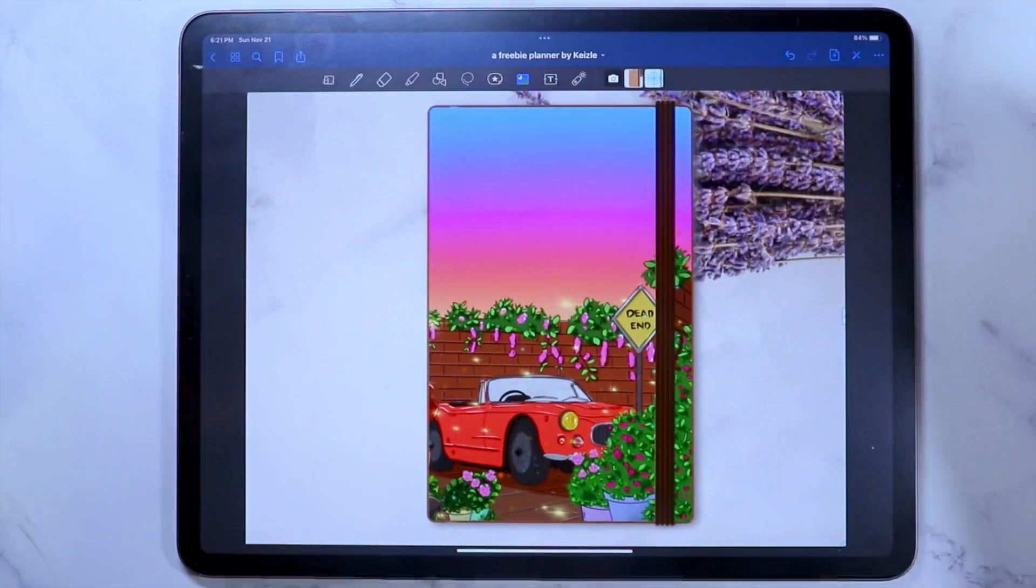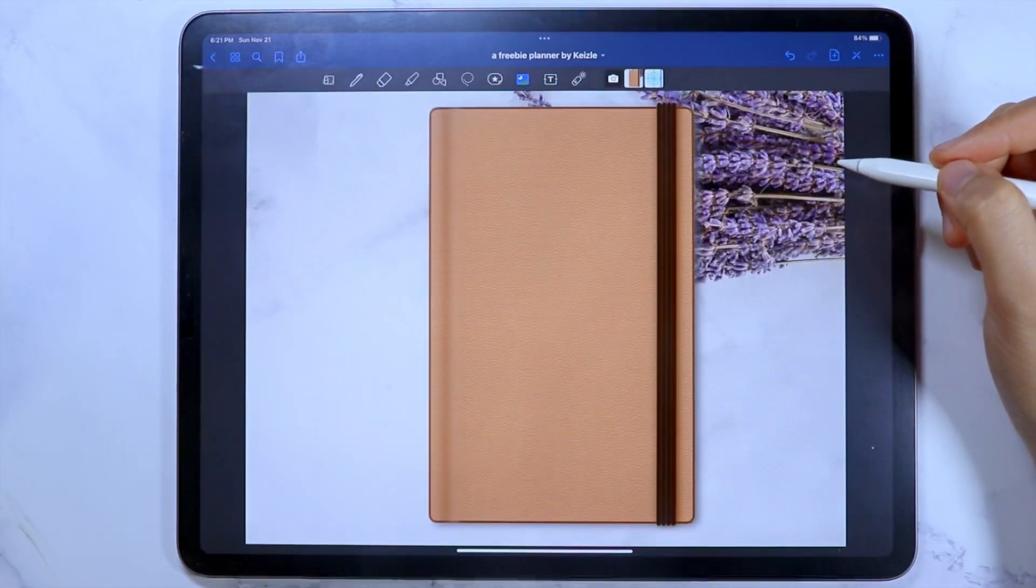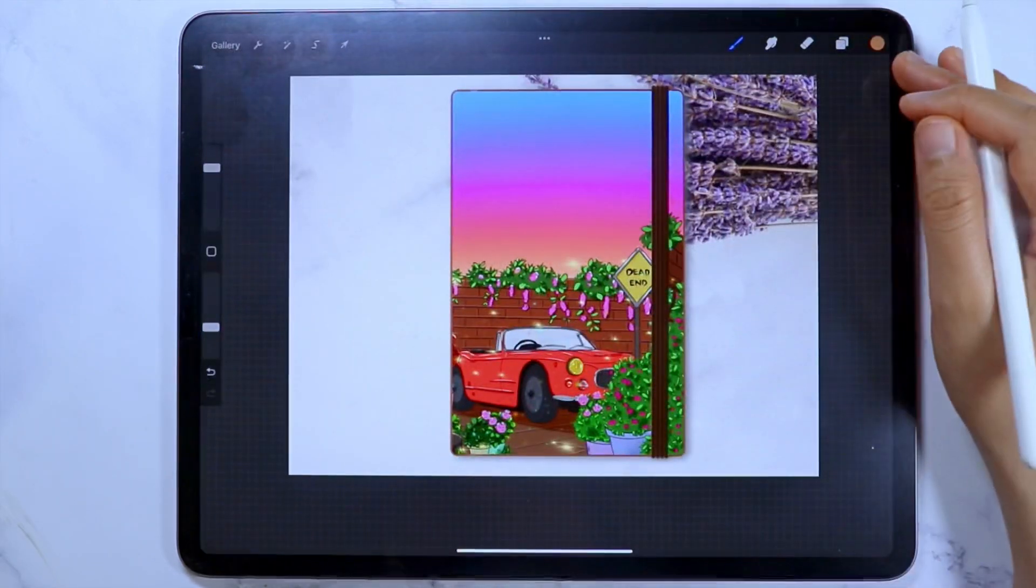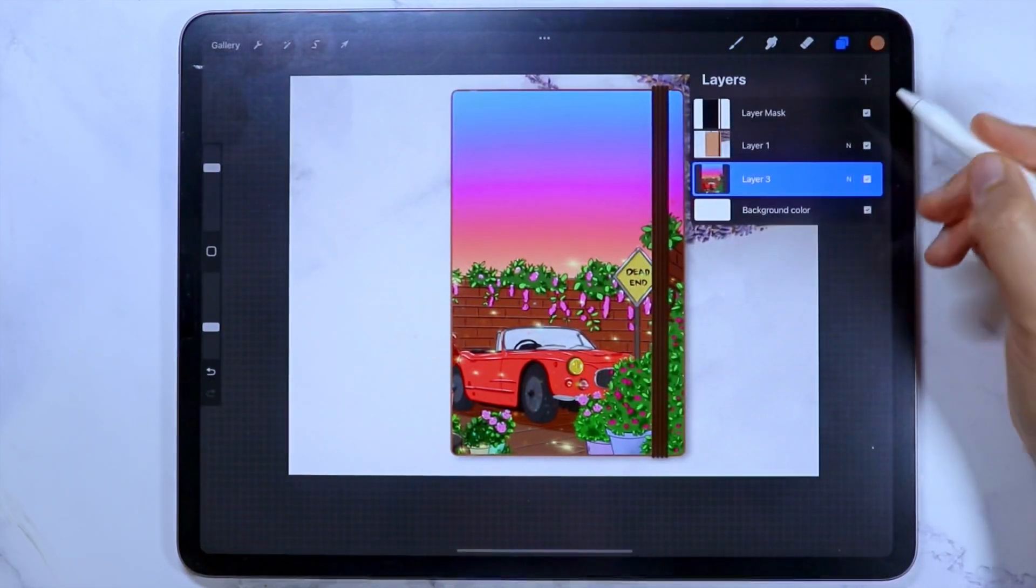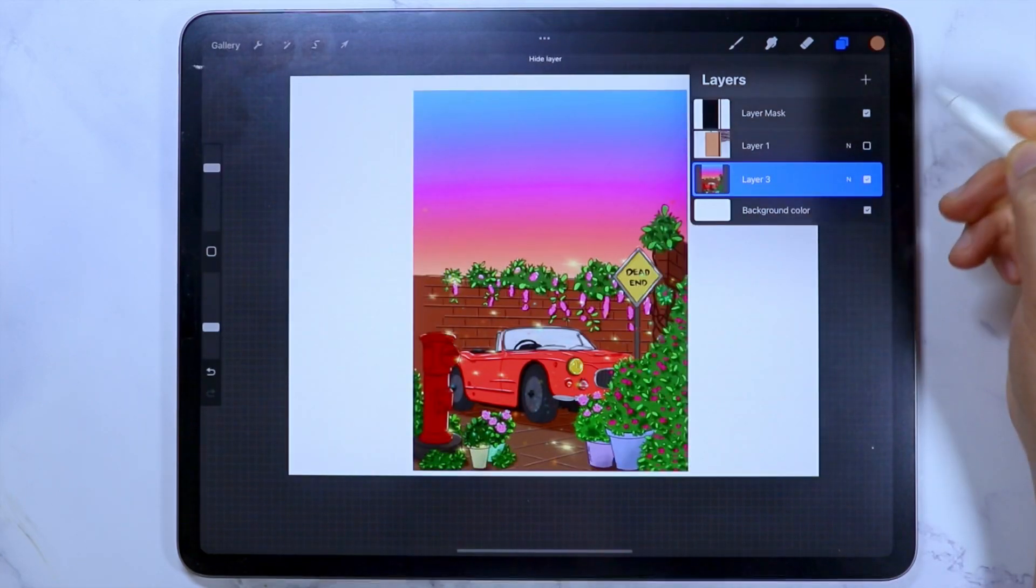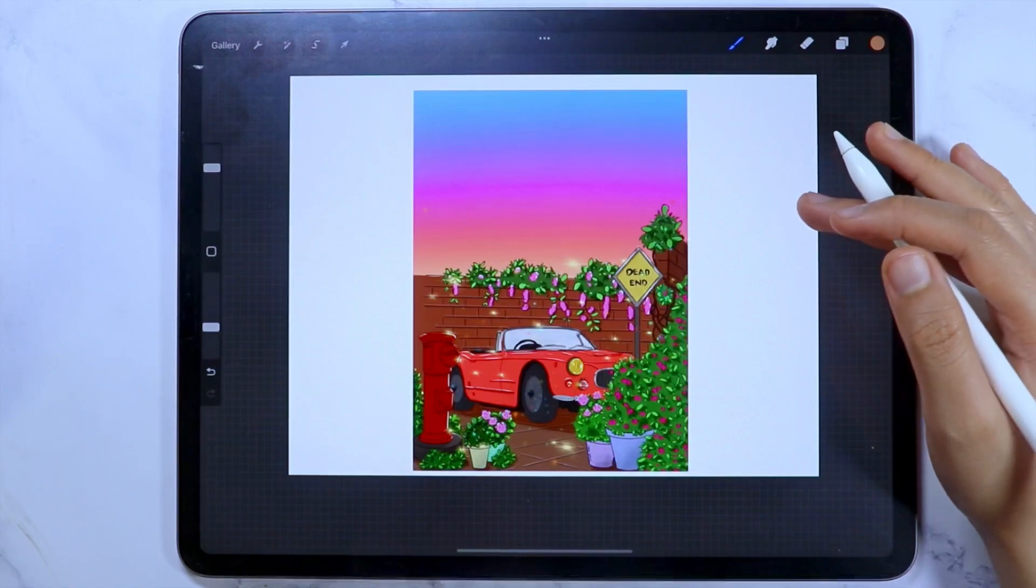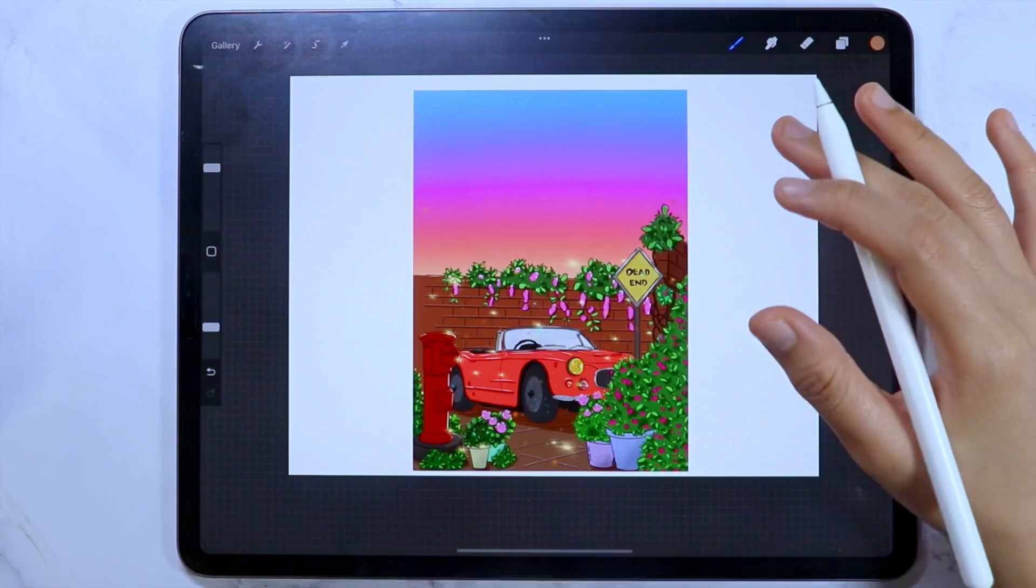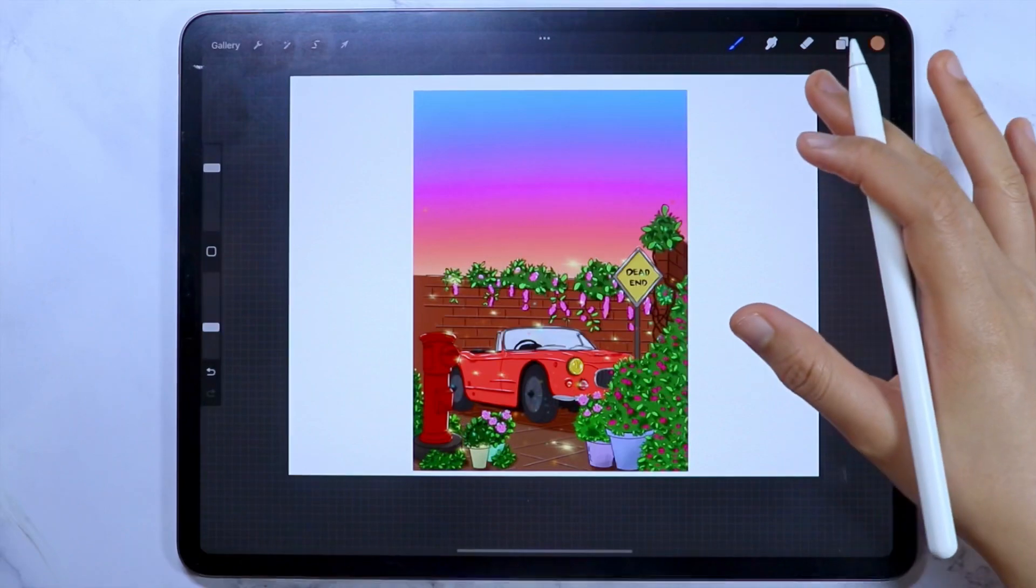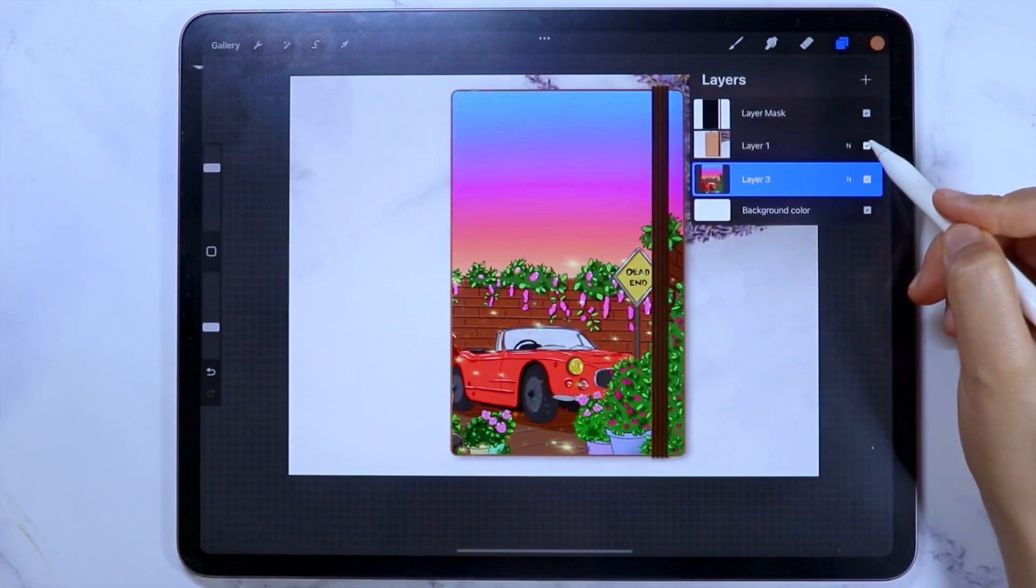I'm going to create a new page so I can show you the second method which I usually use. Now let's go back to the Procreate app. Right now, if I turn off the layer where our template is located, you can see that this image is still intact. But I want to only use this image in the GoodNotes and not with the template image. I'm not sure if I'm able to convey my thoughts, but let me show you instead.